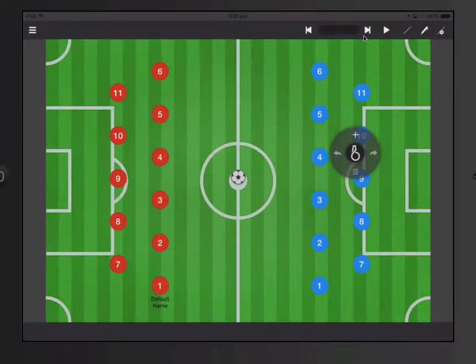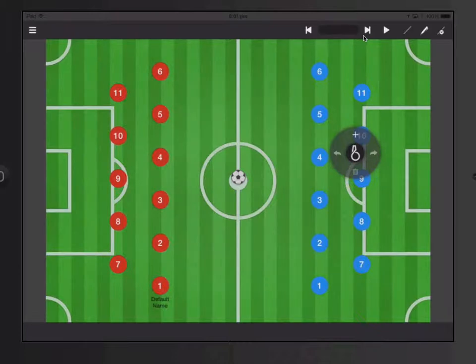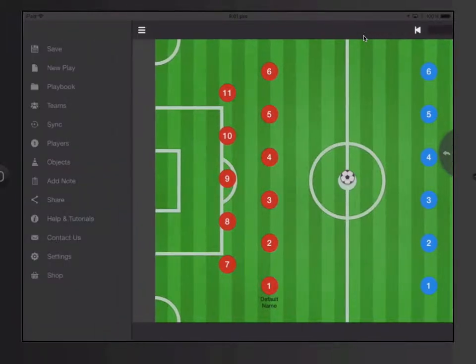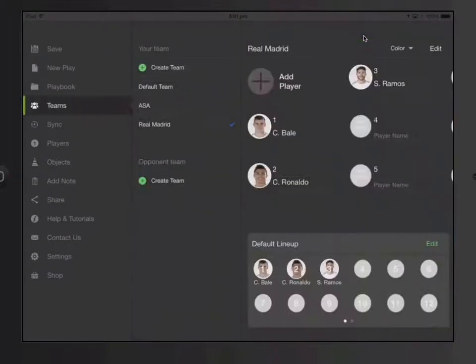Hello, Coach Nico. I want to quickly show you how to use the new roster manager in the newest update. As you can see, there's a new Teams interface.